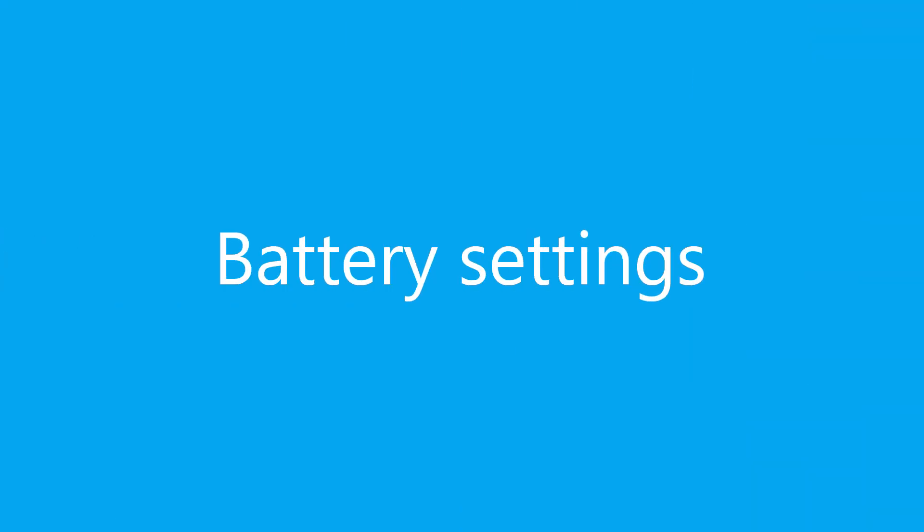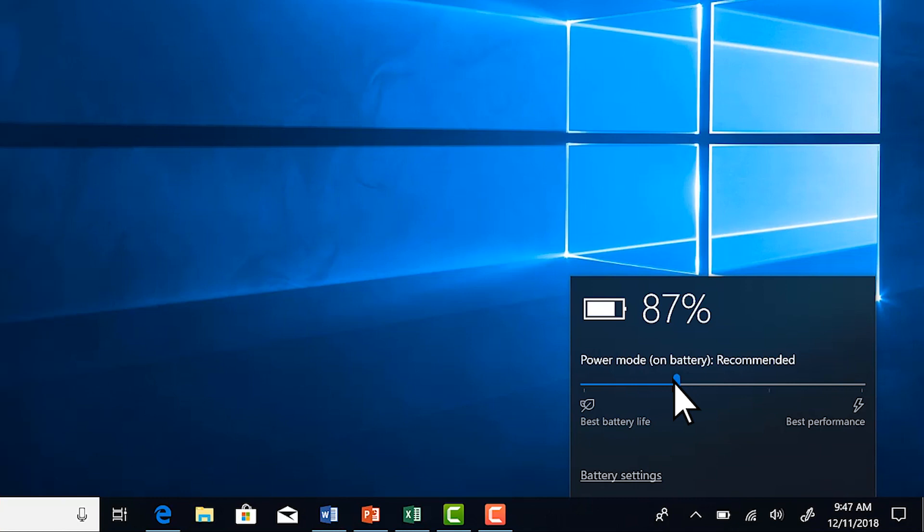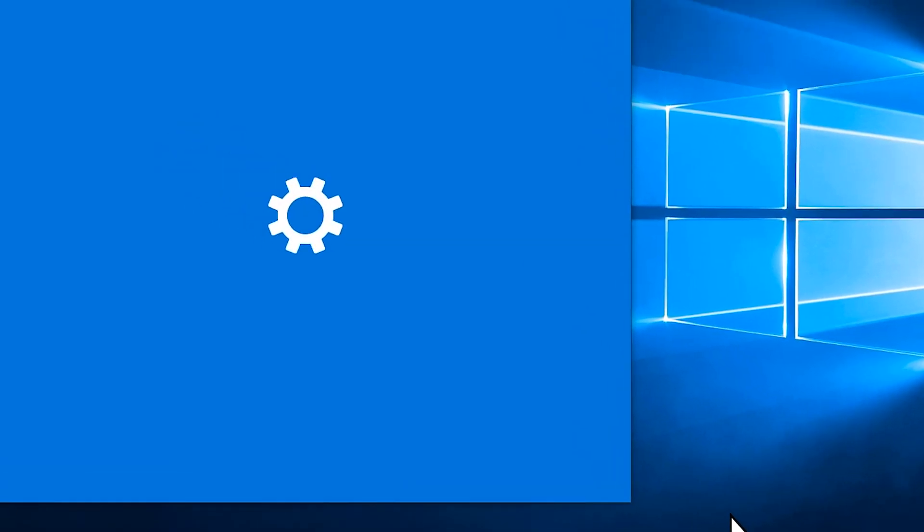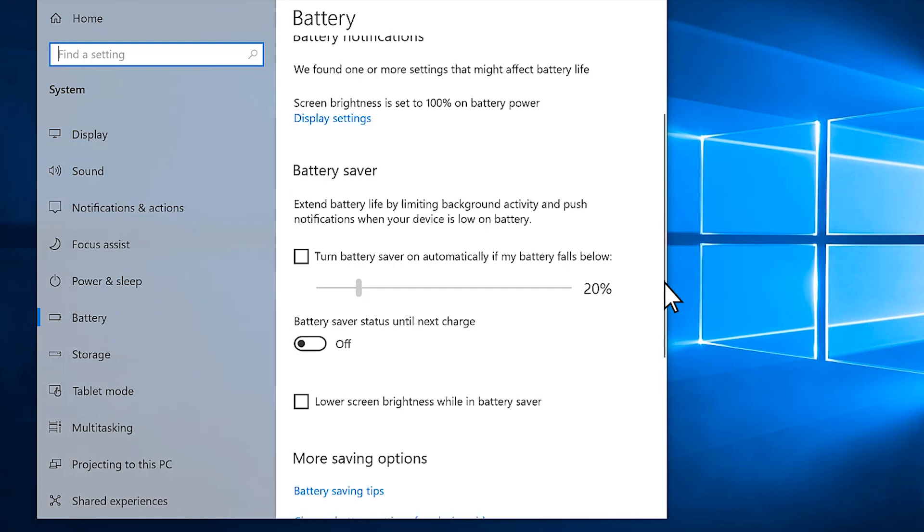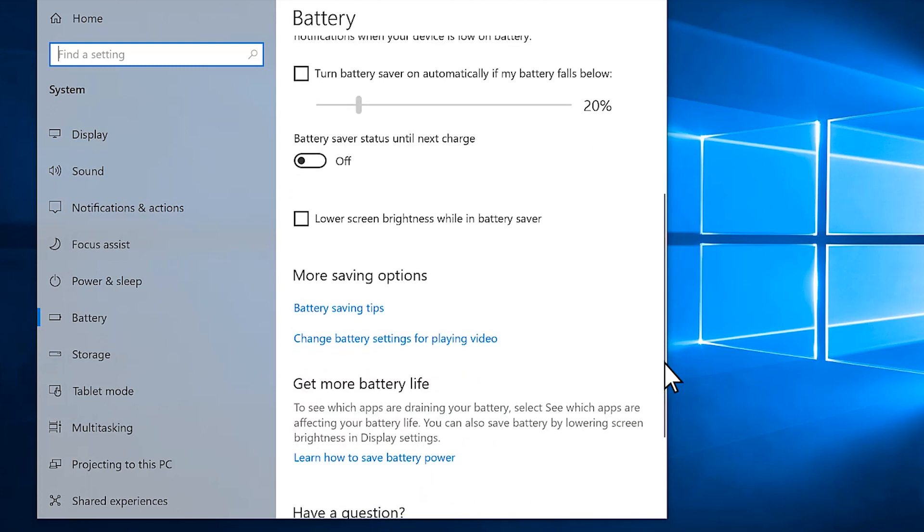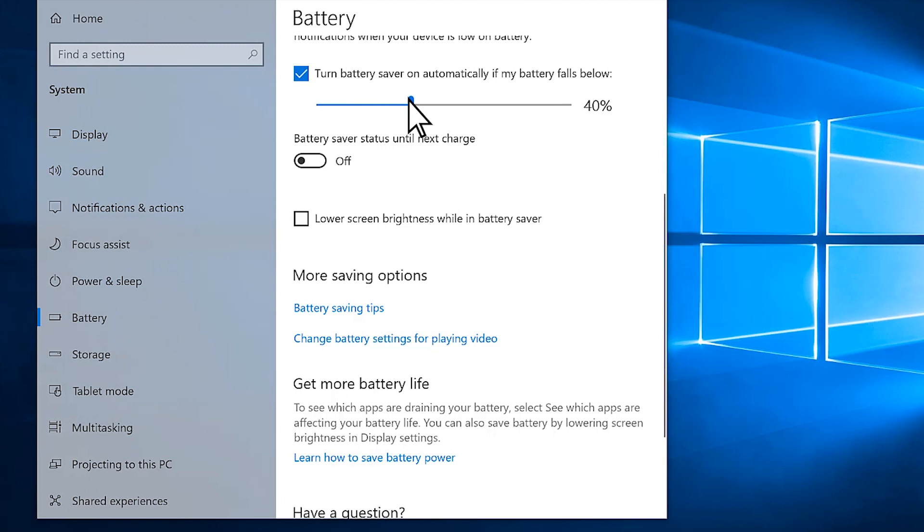For more ways to help make your battery last, select Battery Settings. To turn on Battery Saver when your battery runs low, select Turn Battery Saver On automatically if my battery falls below, then use the slider to choose when Battery Saver turns on.